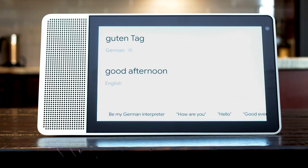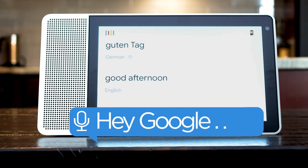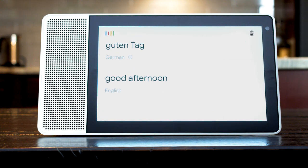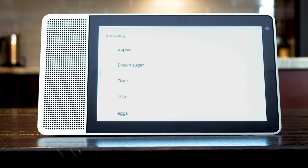To add something to your shopping list say, add apples to shopping list. Sure, I added apples.